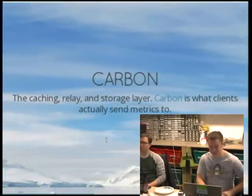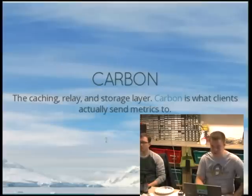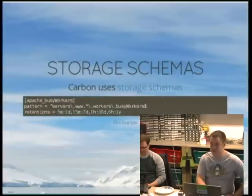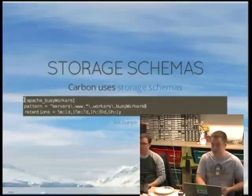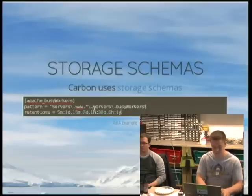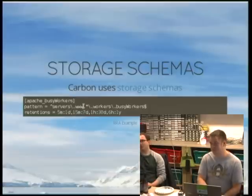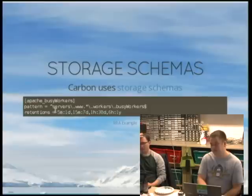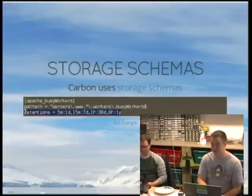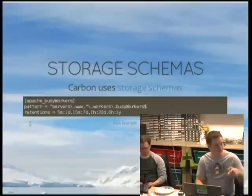Carbon is a really important part of Graphite. It serves several functions — the most important is probably the cache. You actually send metrics to Carbon, and Carbon writes them out to disk. For each type of metric, like Apache Busy Worker, this is the actual metric name — something like servers.www.feworkers.busyworker. This is saying: keep five minutes of data for one day, 15 minutes of data for seven days, one hour for 30 days, and six hours for a year. It will automatically average out and roll over data.